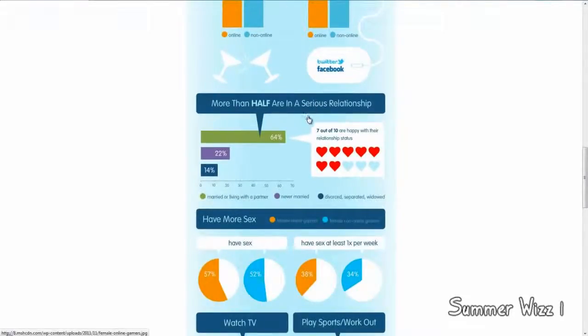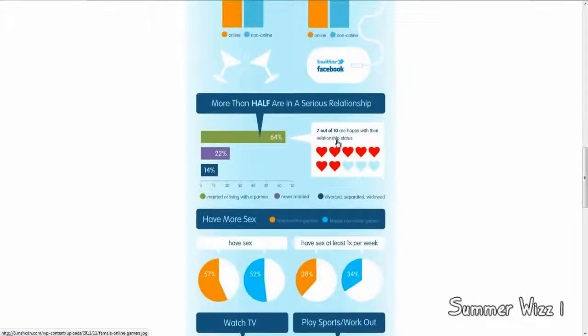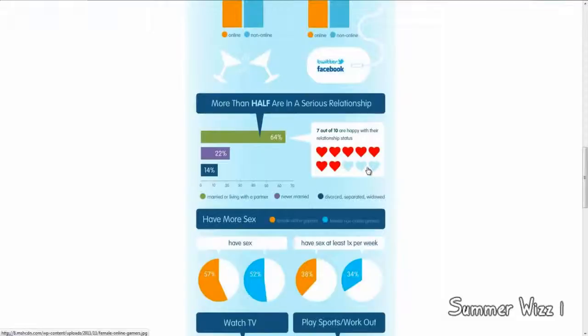More than half are in a serious relationship. So, 64% of them are. 7 out of 10 are happy with their relationship status. So, not sure about the other 3. Interesting.